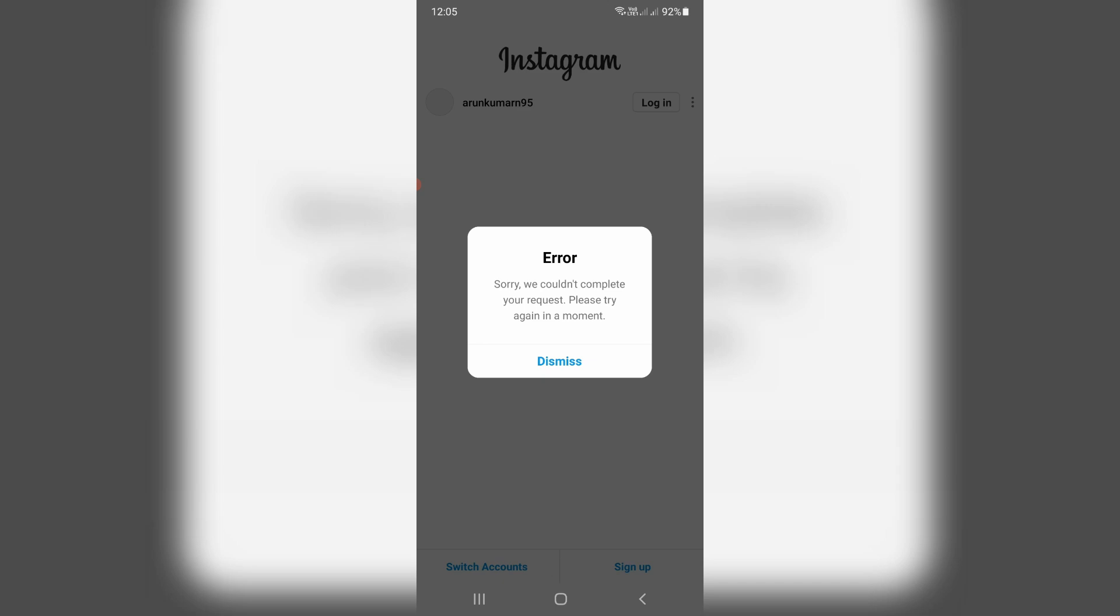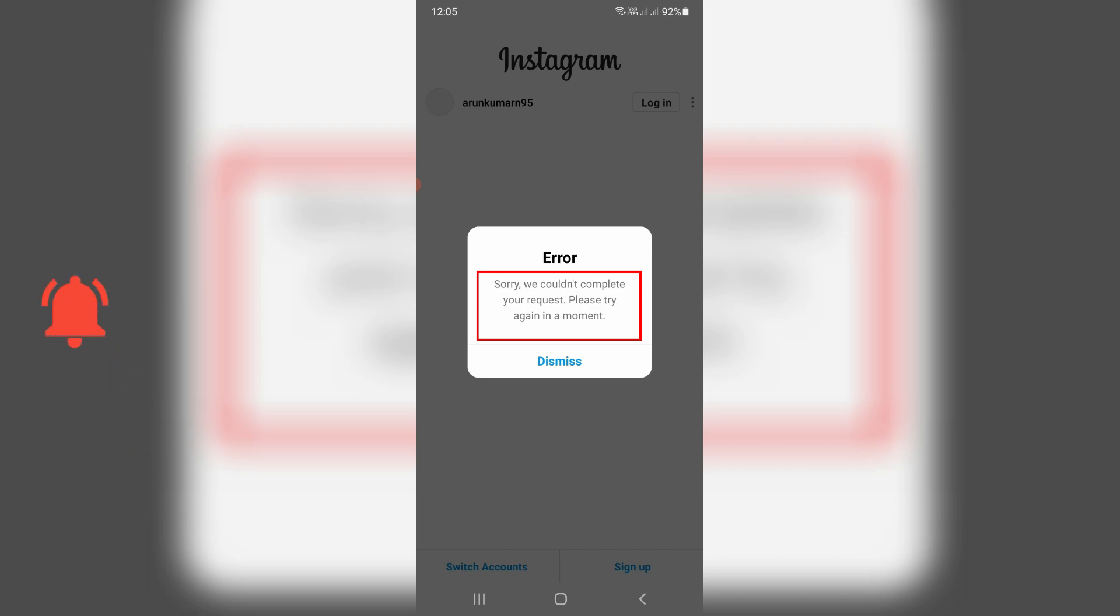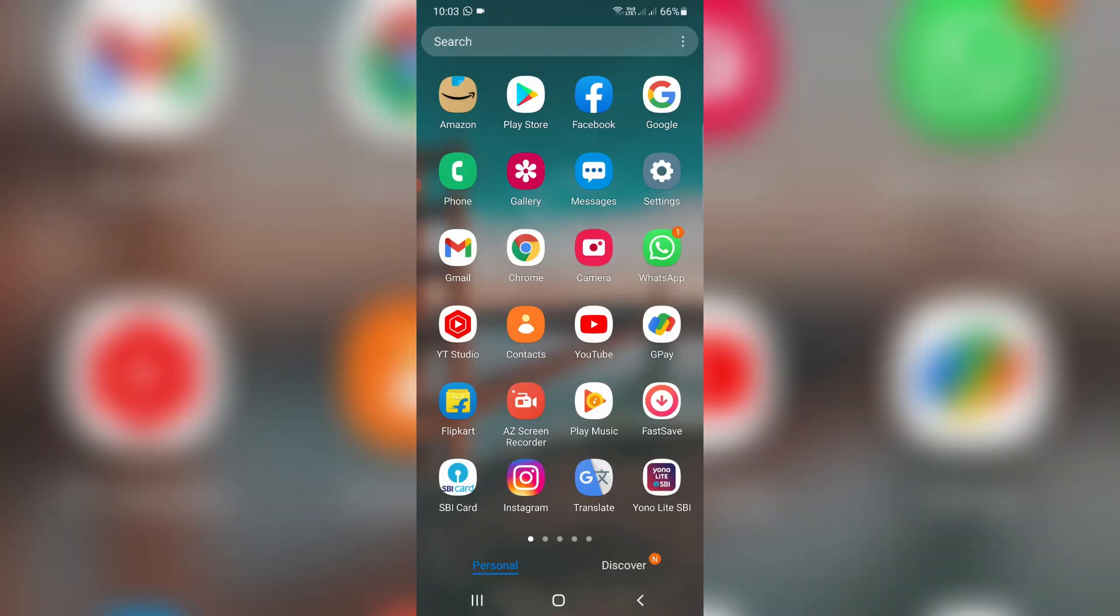Hello guys and welcome back to my YouTube channel THETA BOX. So today I got the following error notification while I tried to login to my Instagram account and it shows: sorry we could not complete your request, please try again in a moment. So how to fix this issue? Very simple method to fix this error is just to clear this Instagram app data.